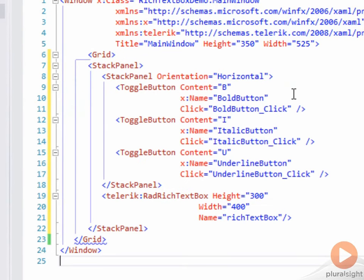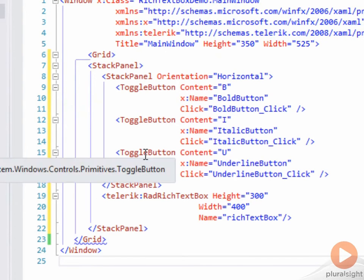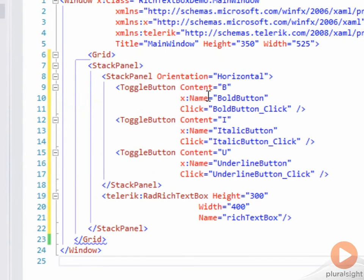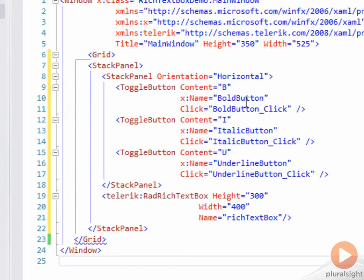Here I've added the stack panel and inside that stack panel a horizontal stack panel with three toggle buttons: content B, I, and U. We've named them BoldButton, ItalicButton, and UnderlineButton, and we've put in event handlers for all three.